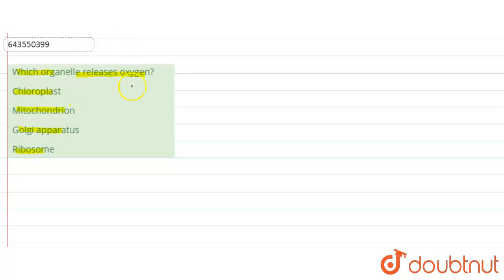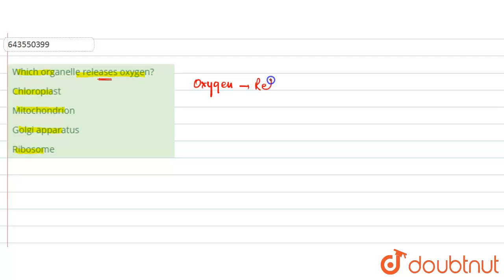Now talking about the organ that releases oxygen. Basically we know that oxygen is released during photosynthesis.